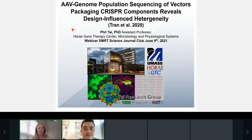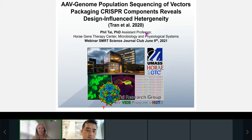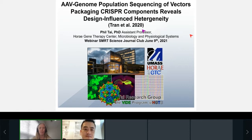Our next speaker is Philip Tai, who's an assistant professor at the University of Massachusetts Medical School. Dr. Tai received his bachelor's degree in molecular cellular biology from UC Berkeley and his Ph.D. in biochemistry from the University of Washington. He is also the director of the Vector Innovation Discovery and Engineering Program and faculty of the Lai Weibo Institute of Rare Diseases Research.